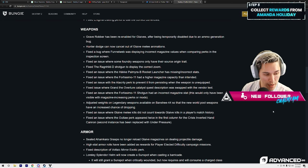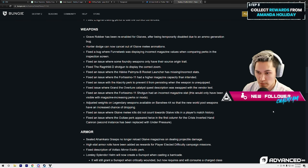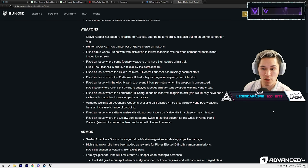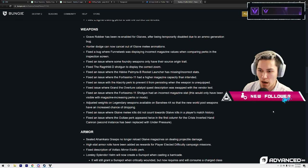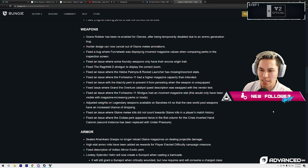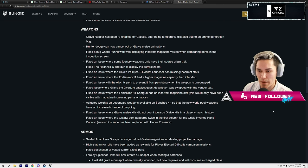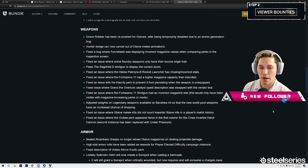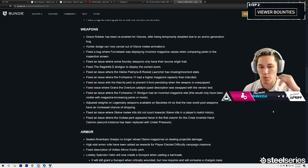That's what I'm getting from—should be activating with the light attack. Hunter dodge can now cancel out of glaive melee animations. Okay. Fixed a bug where Funnelweb was displaying incorrect magazine values when comparing perks in the inspection screen.